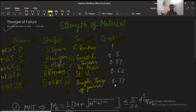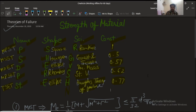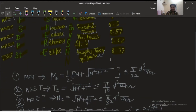So using this trick, we learn the different theory names, the curve shapes, and the associated scientists. Now moving to the constants — these are in increasing order: 1.5, then 0.577, then 0.620, then 0.770.